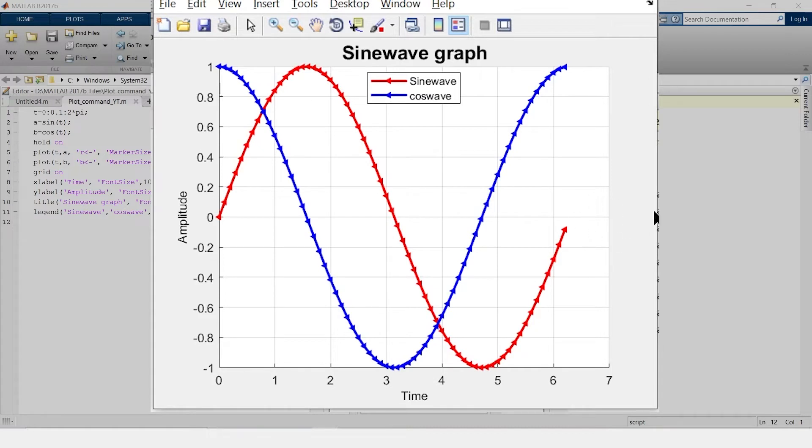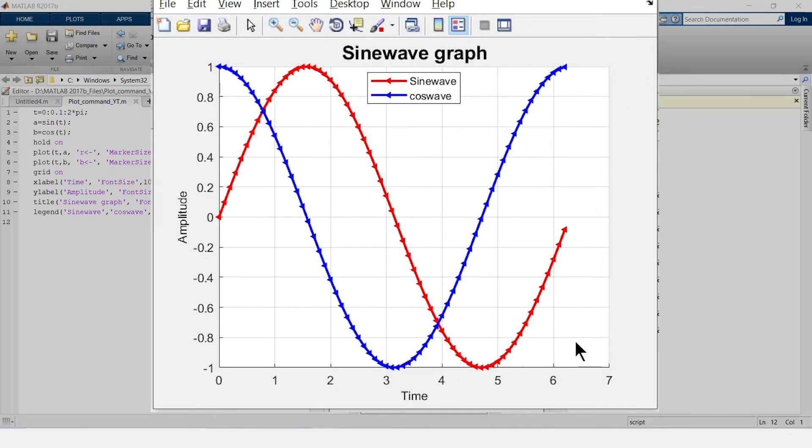This area is known as east area. It is west area, south area, north area, southeast and likewise east north, west north and southwest. So you can place this legend anywhere you want to place.